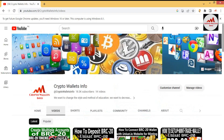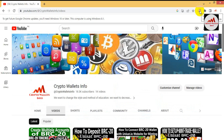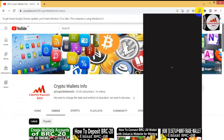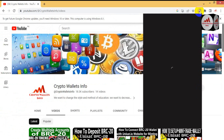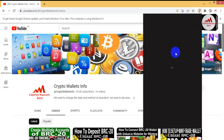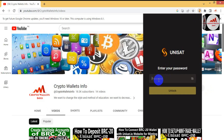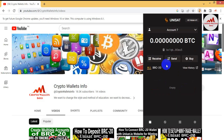Now today we are going to find the private key of our wallet. You can see in the top right corner the wallet icon — the UniSat wallet icon. Simply click on it and your wallet will open. You may need to enter your password, or it may open directly if you haven't set a password. I'm going to enter my password now and click Unlock — my wallet is now open.